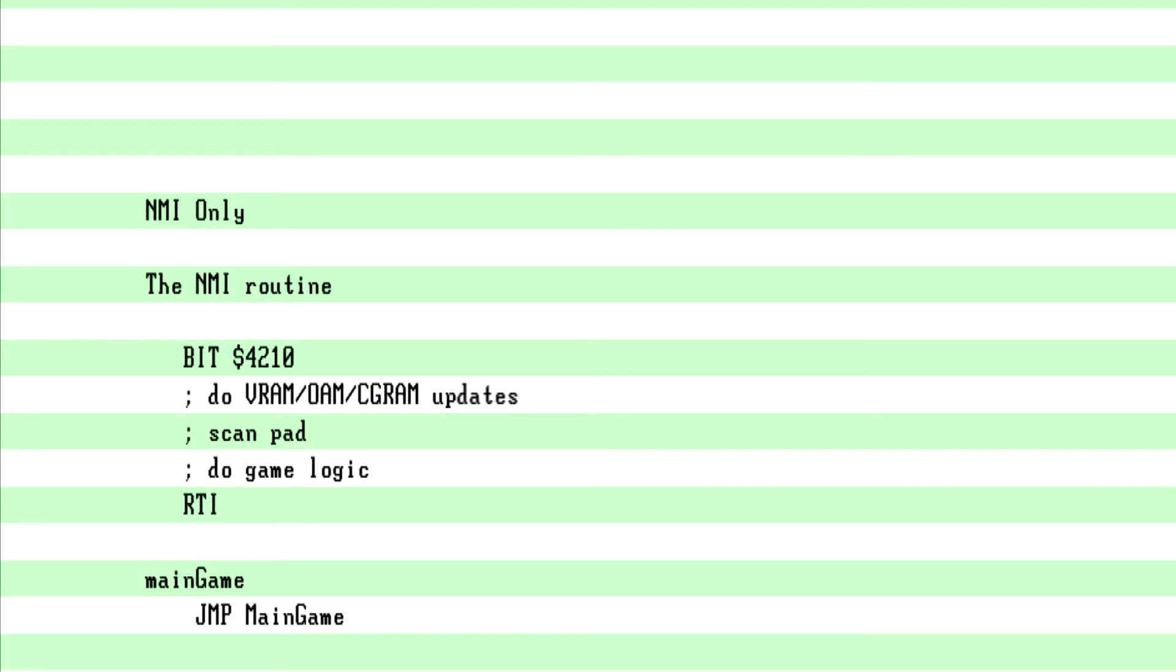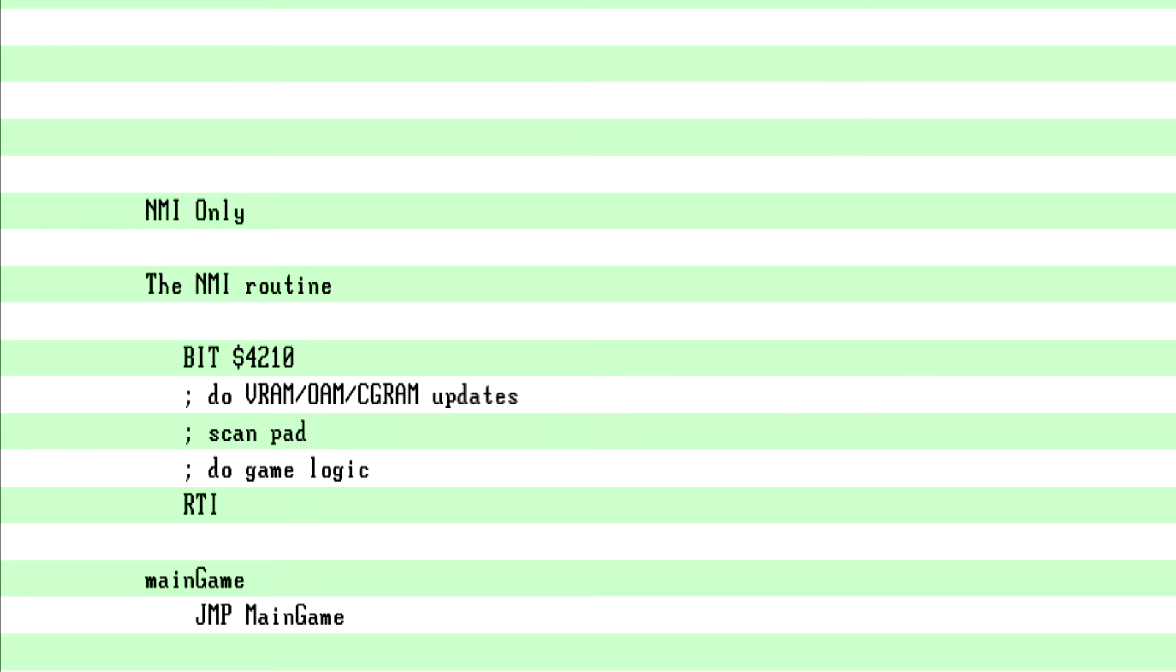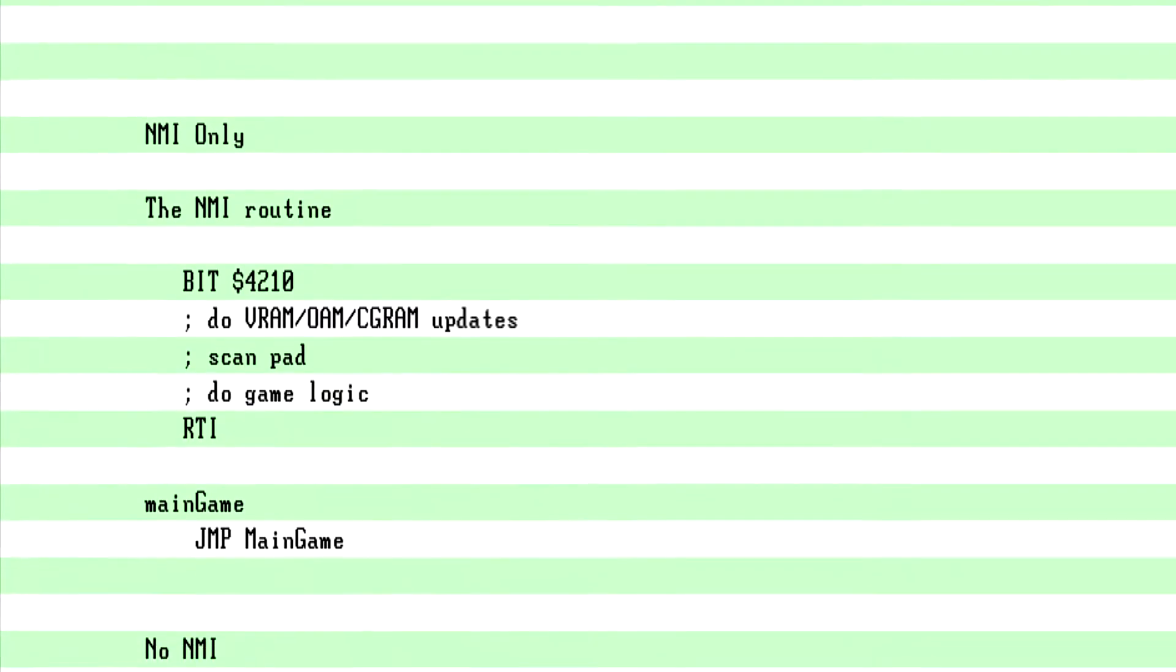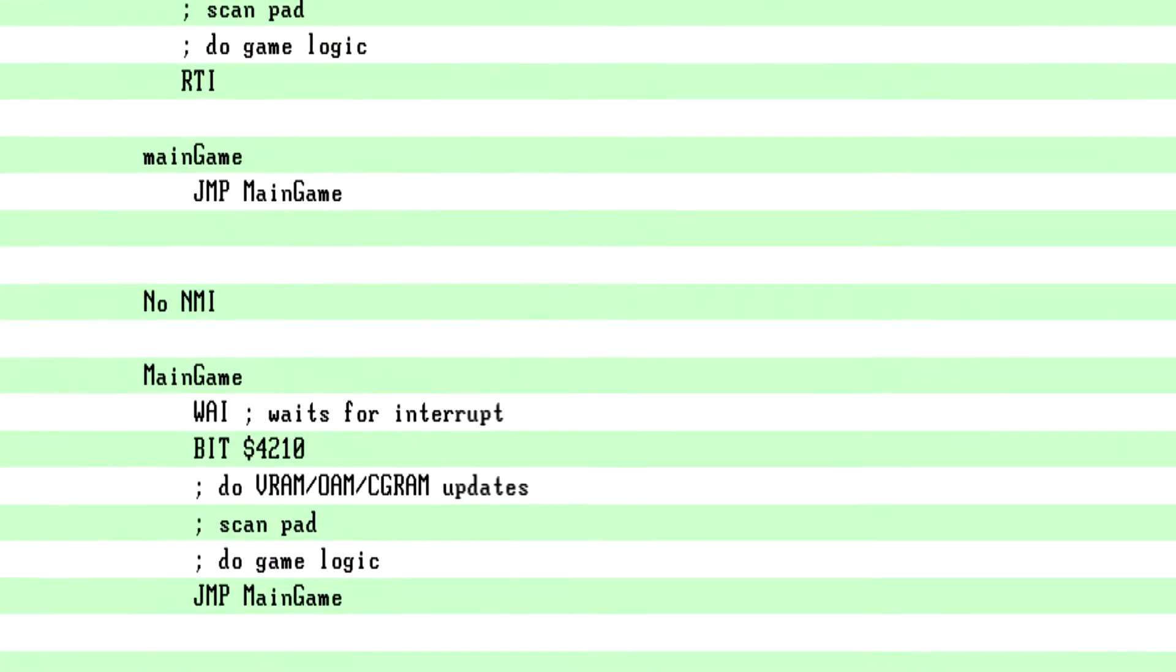The NMI only. This is the simplest form and for lack of a better term, classical format. For example, Super Mario Brothers on the NES and a lot of other NES games work this way. The NMI routine, just bit $4210. You do your VRAM, your OAM, your CG RAM updates. You scan the pads, you do your game logic, you RTI. The main game loop is just jump main game. It doesn't do anything. This way you only have one thread and everything is synced to the frame. While your game runs in one frame, this is perfectly adequate.